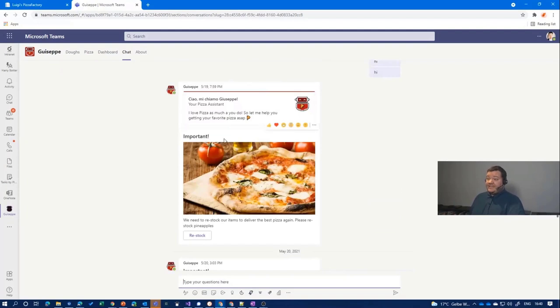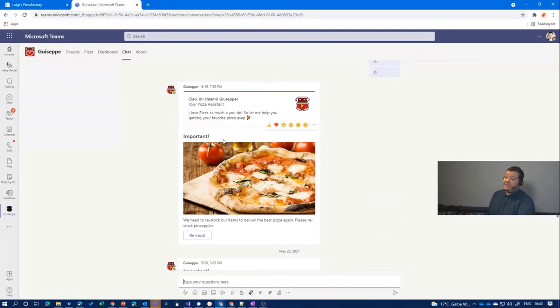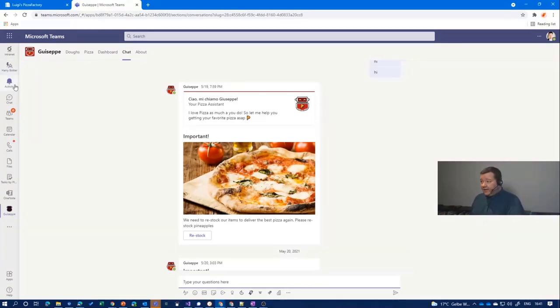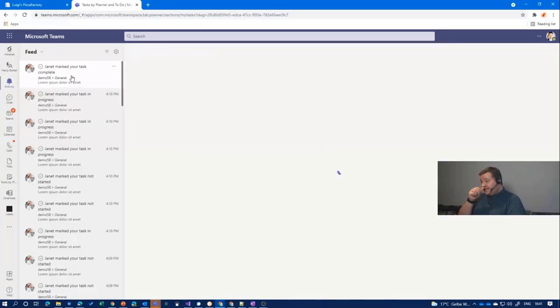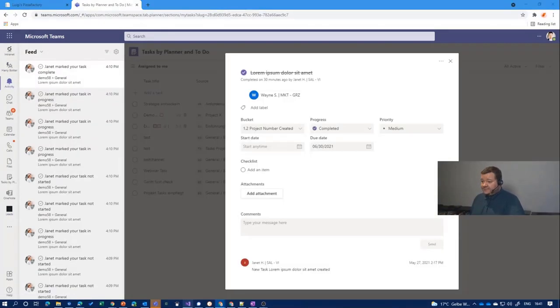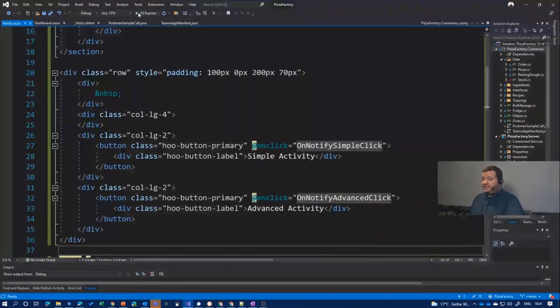doing basically the same thing we will do shortly in with a notification. The bot says a proactive message here. Okay, we need to restock, but how can we make it sure that we get something in here?